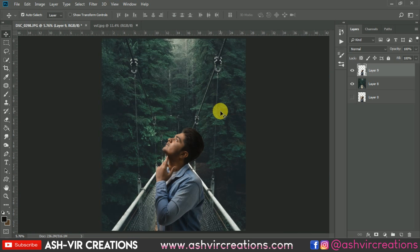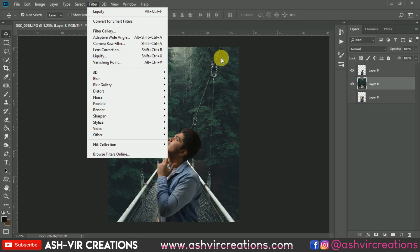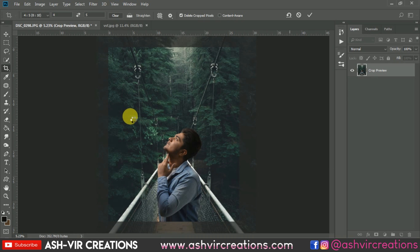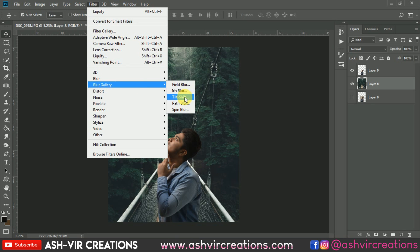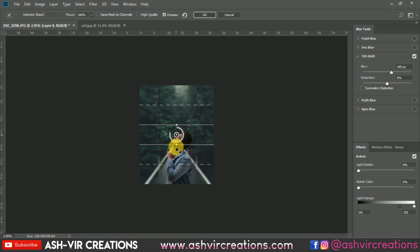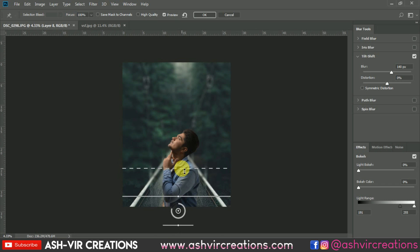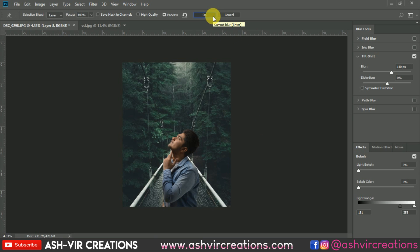The next step is to blur the background. First crop the image and press Enter. Then go to Filter, select Blur Gallery, and choose the Tilt-Shift option. Move the slider to adjust the blur. This looks really amazing — hit OK.